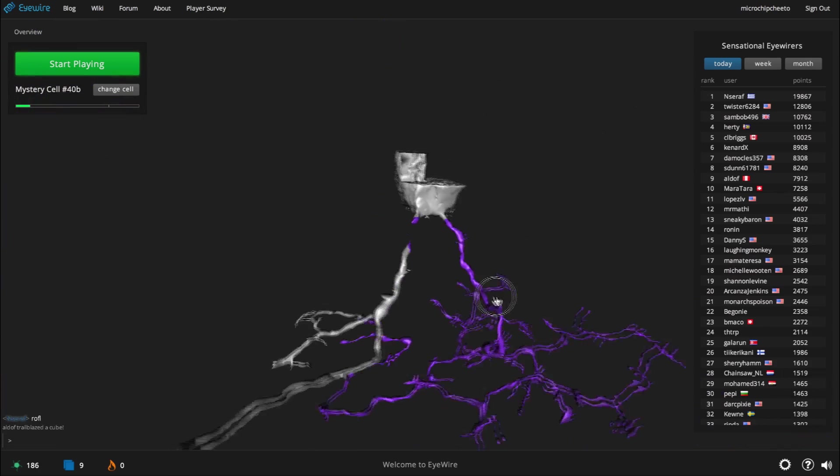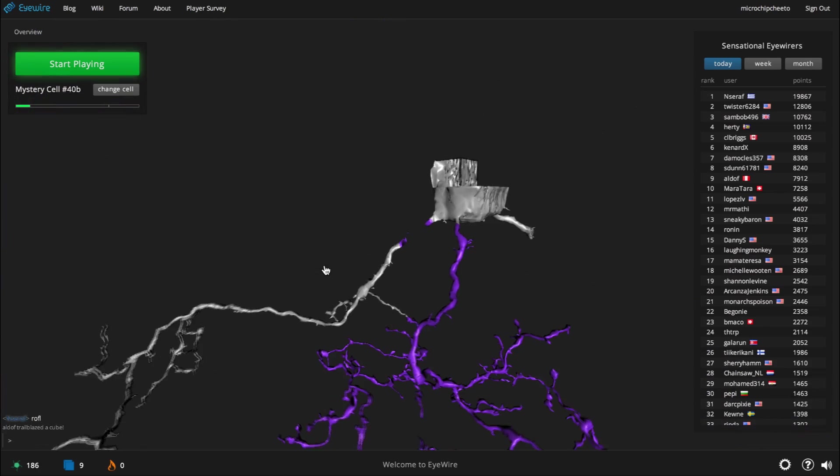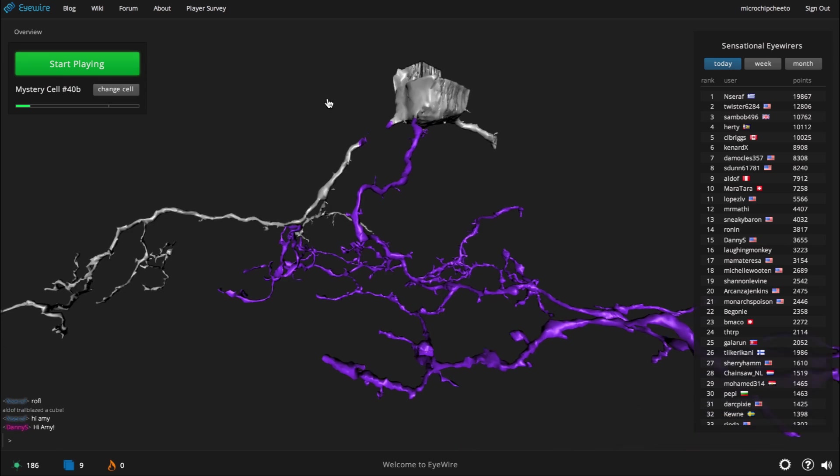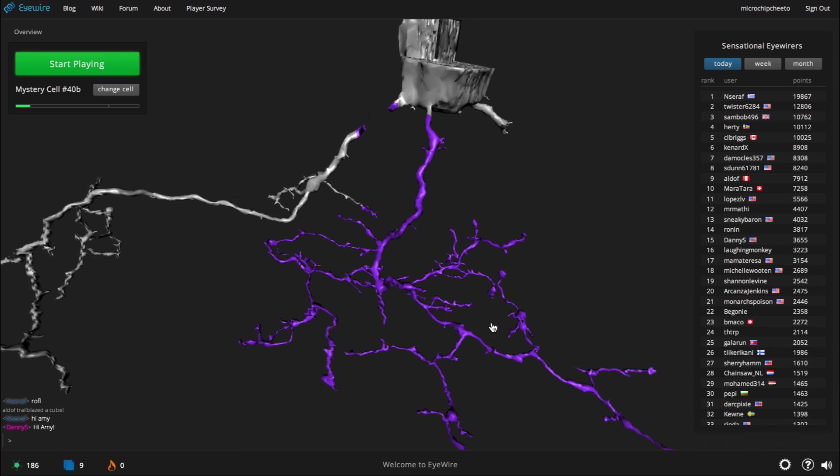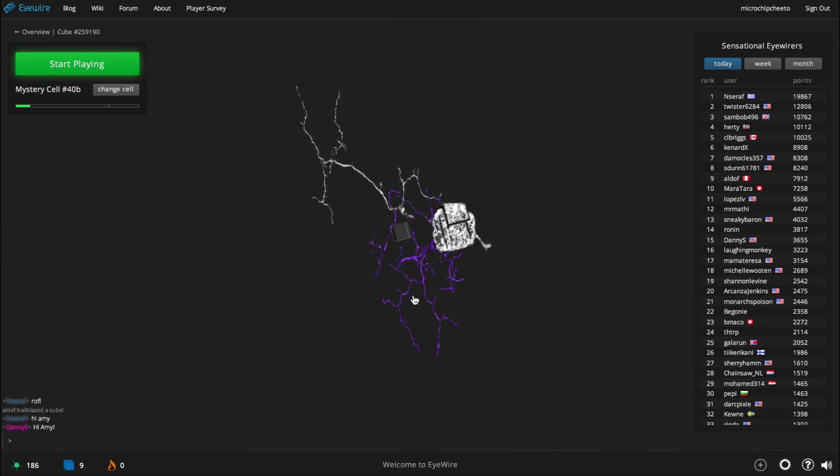This neuron, along with many others, is actively being mapped by people like you playing iWire from all over the world. Join in by clicking Start Playing.